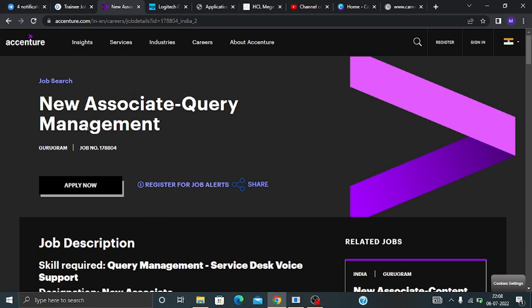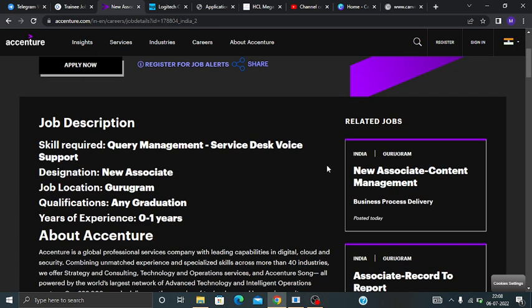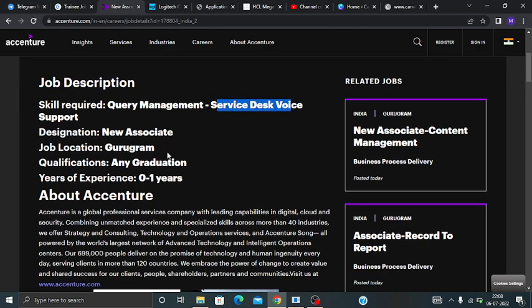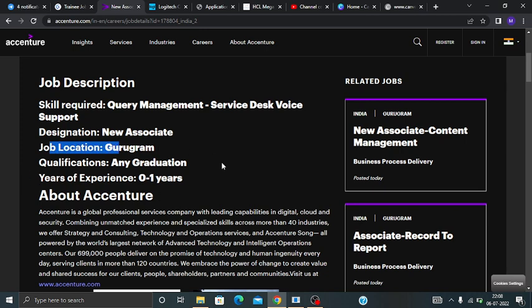So Accenture is currently hiring for New Associate Query Management. You can see over here the job description: skills required are Query Management, Service Desk, Voice Support. The designation will be New Associate and your job location will be Gurgaon. Qualification: any graduate.